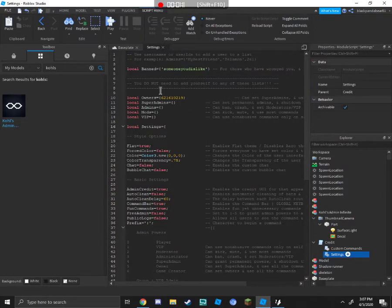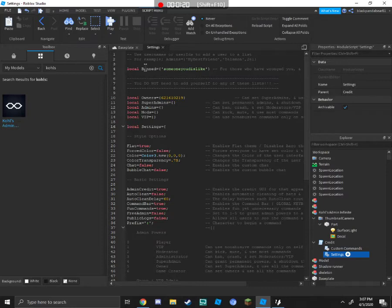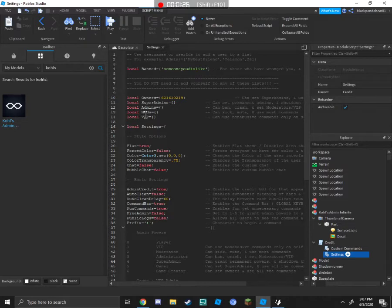Once you have all of this done, you see this. Local owners, local super admins, local admins, local mods, local VIP, all of this.